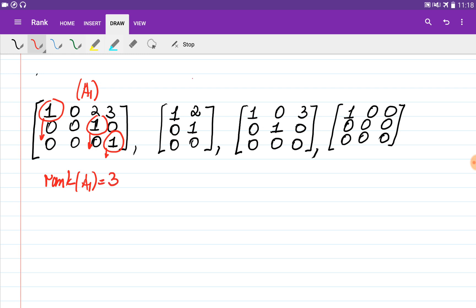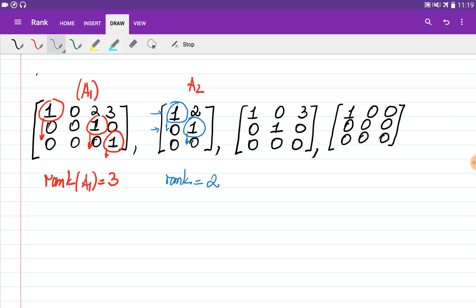In the second matrix we can see that there are two pivots. These two numbers are the pivots — they are the first non-zero entries in their rows and all entries below those numbers are equal to zero. So the rank of the second matrix is equal to two.